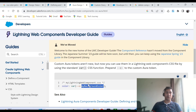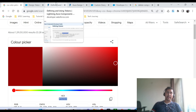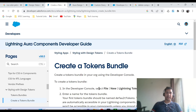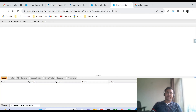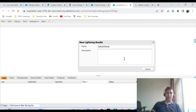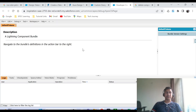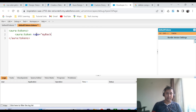Let's see this in an example. We will create one lightning card and give it a red background using the design token. First, we have to create the token bundle. Navigating to the Developer Console — File, New, Lightning Tokens — and here the token name must be the default token. I'm clicking Submit. Now in this token bundle I can add as many tokens as I want. Here I'm adding an aura token and giving it the name myBackgroundColor.